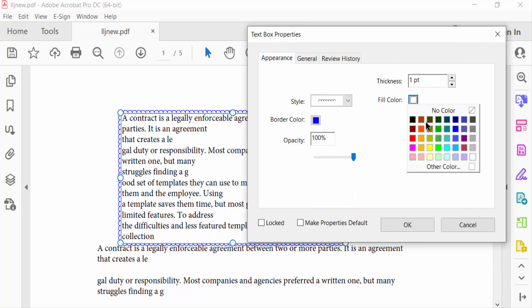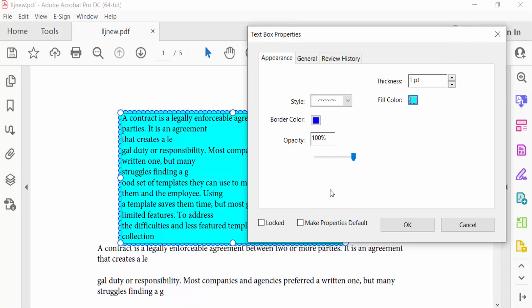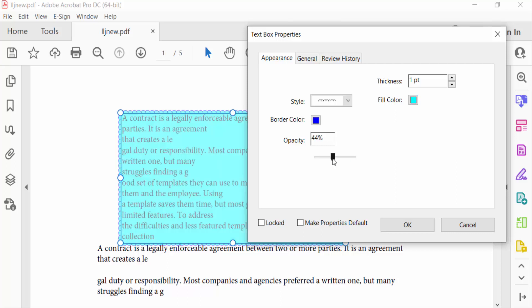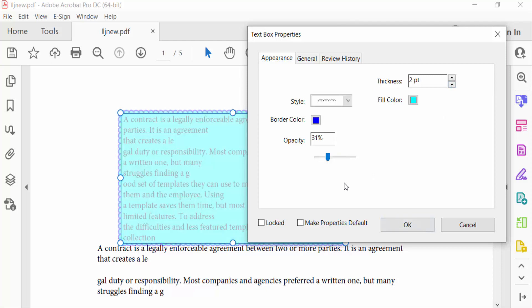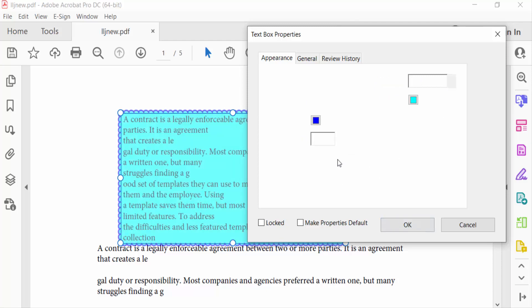And also you have to change the fill color of this text box and modify opacity. Decrease this opacity, and also go to thickness of this border and now press OK.